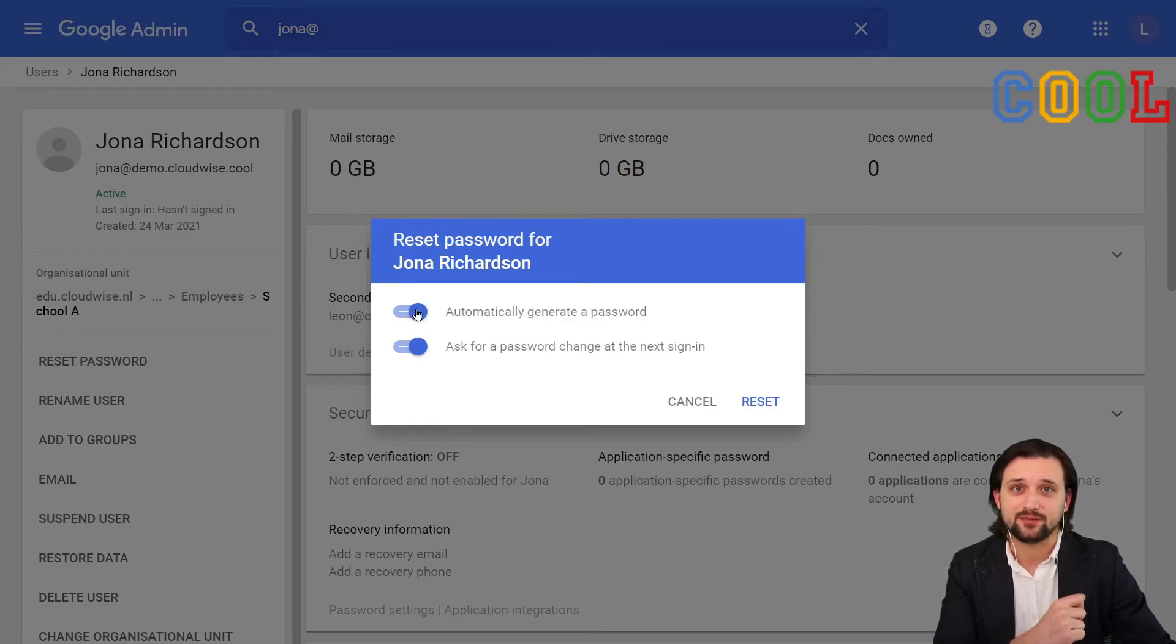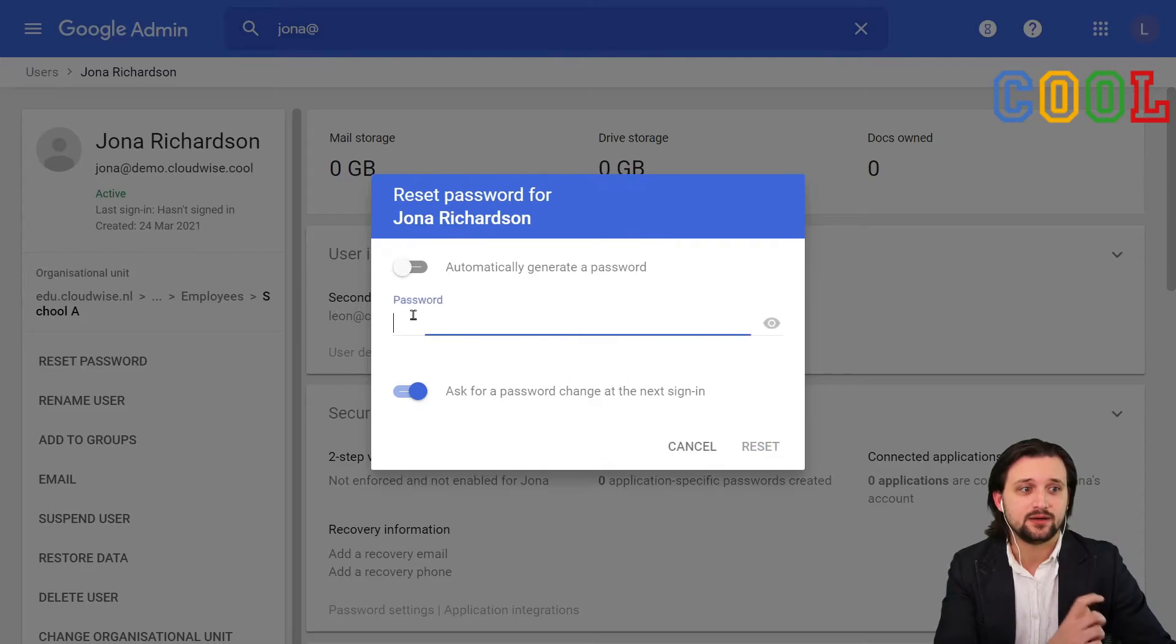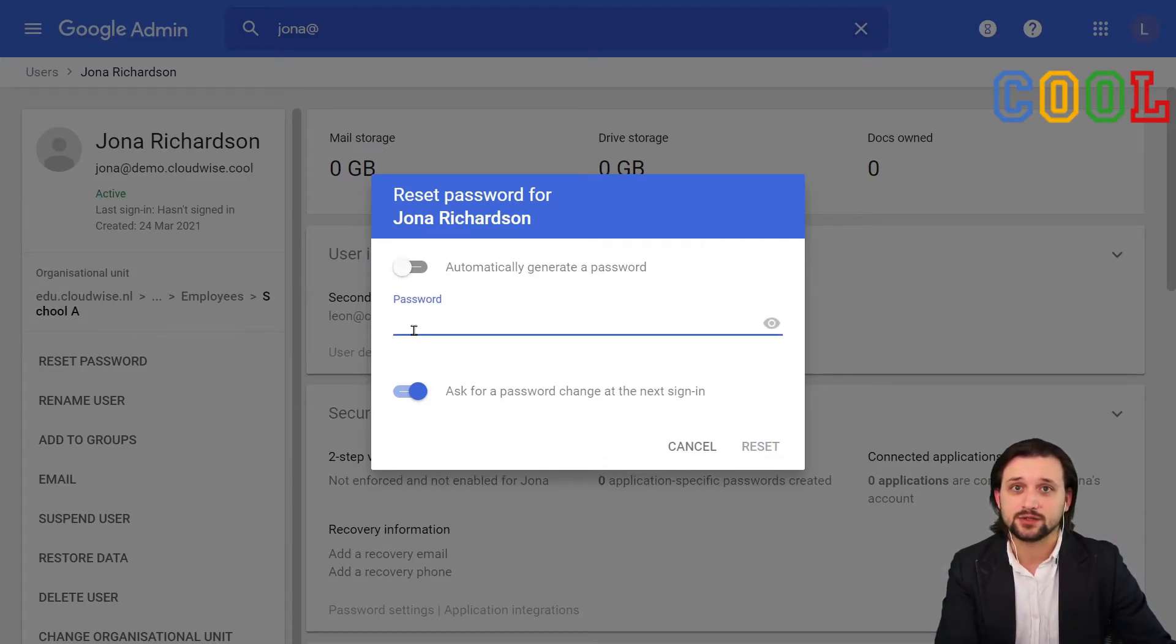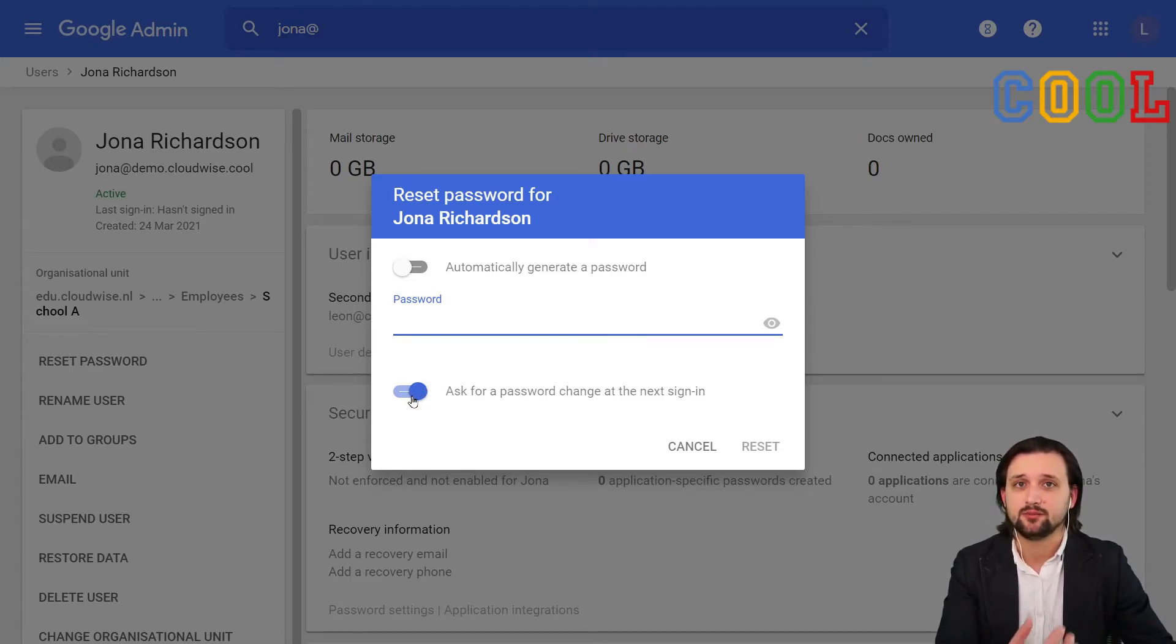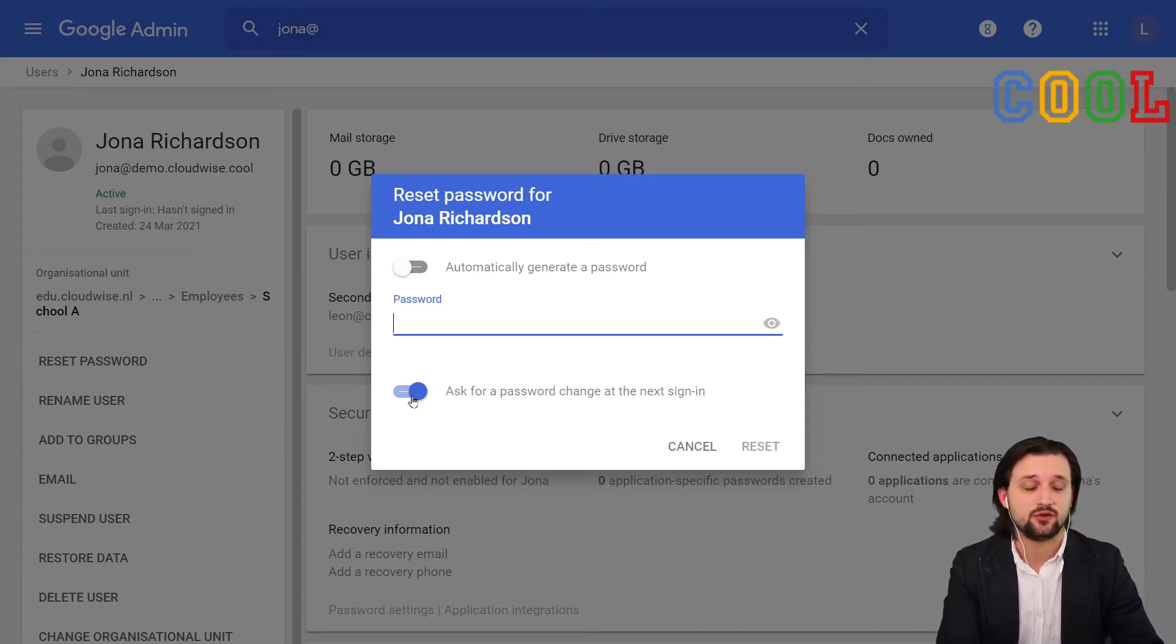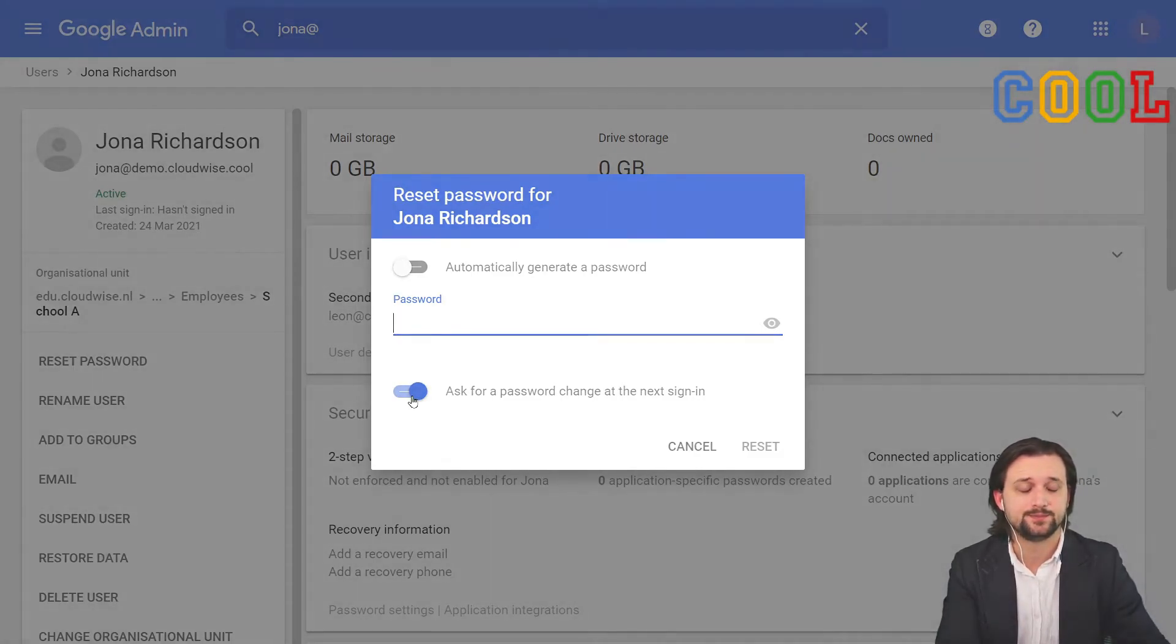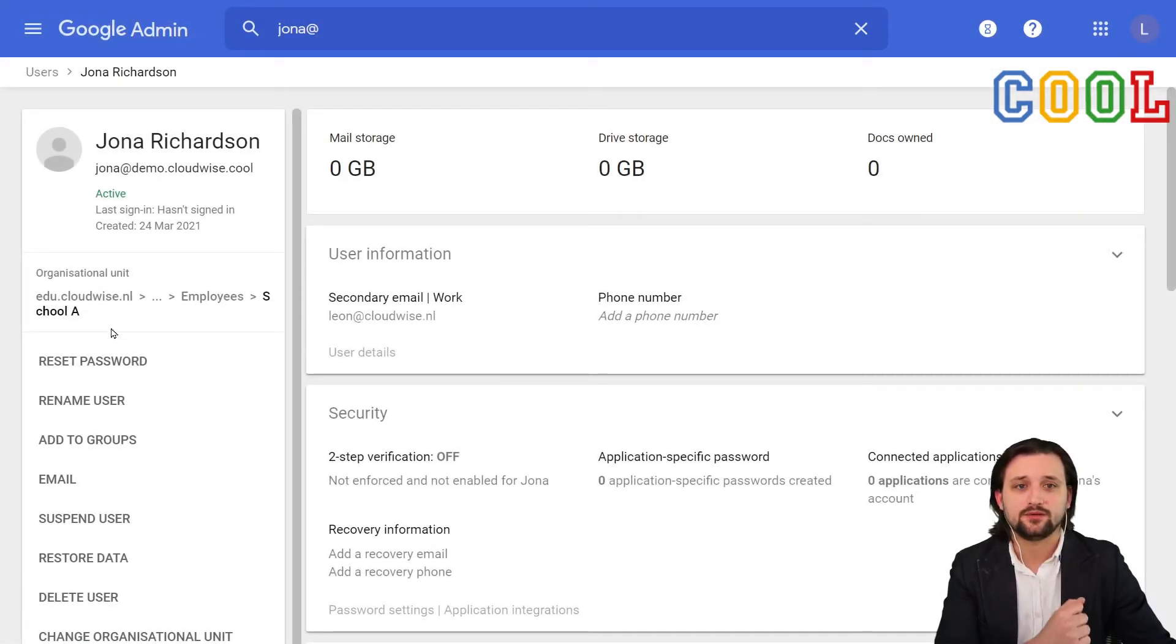Either, as we did before, we can decide to generate a password automatically or we can set a temporary one ourselves. Now in terms of security, it's always better to set a temporary password because then there will be no conflicts of mistrust in whether or not you may have had access to their account at the later stage.